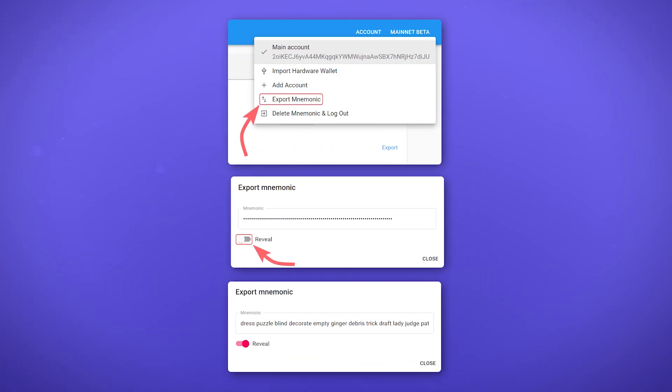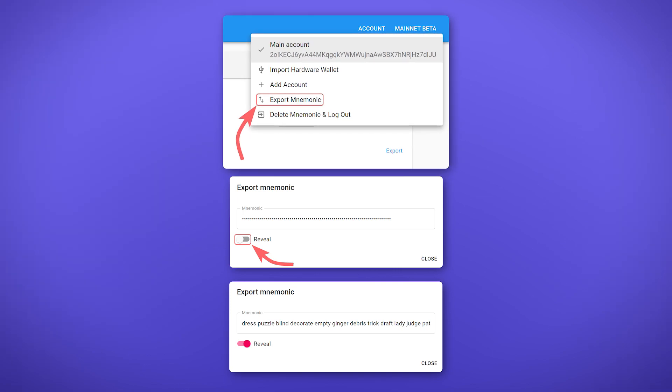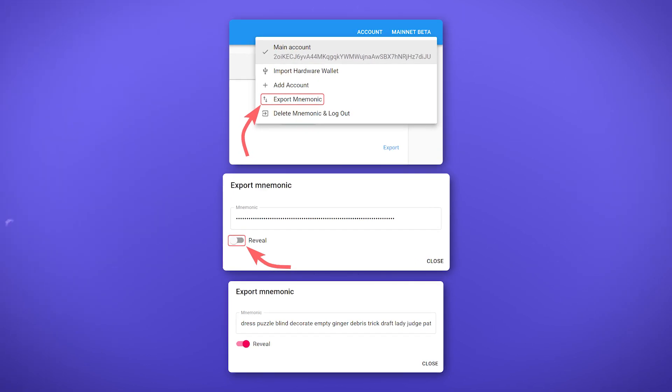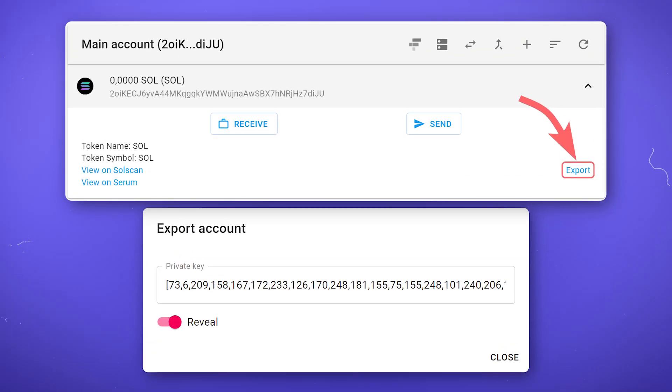To export the seed phrase from the wallet, go to the account section and select export mnemonic in the drop-down menu. By clicking on reveal, you will see your seed phrase. Similarly, you can export your private key.